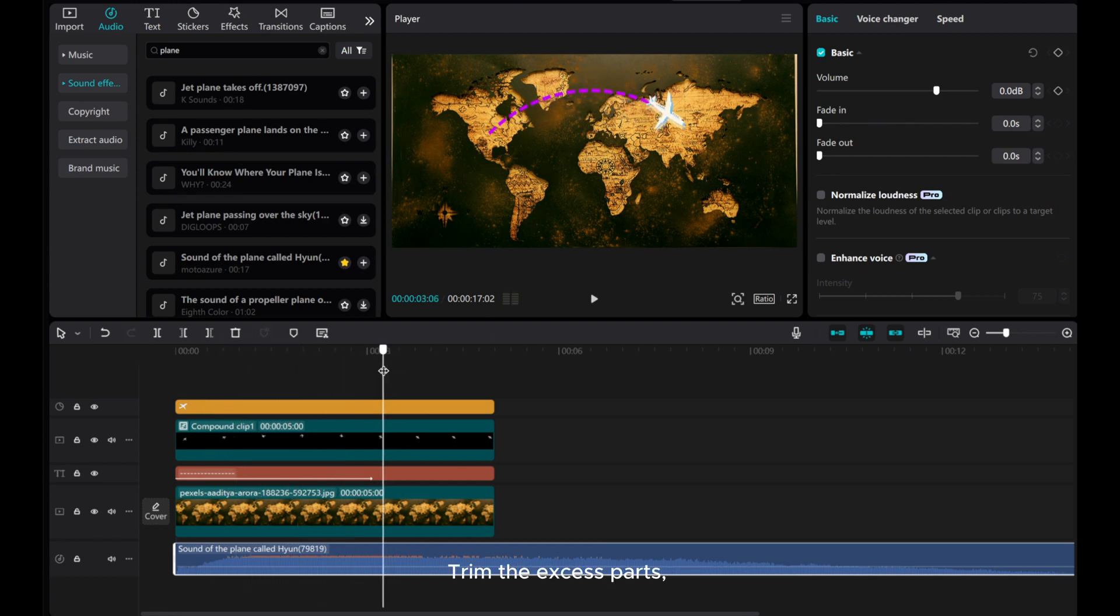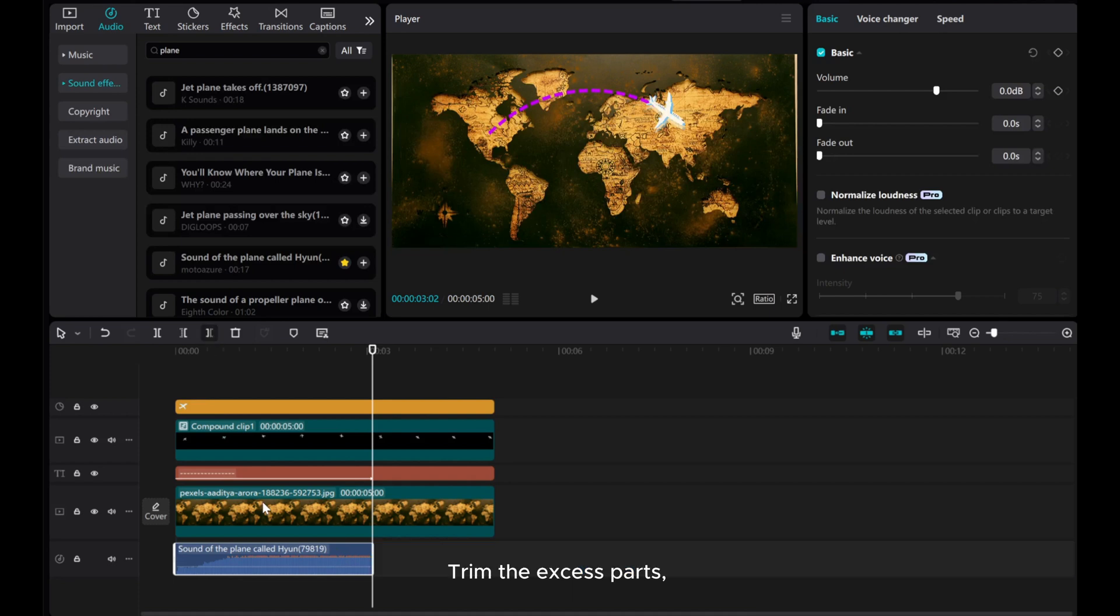And drag your preferred music to the timeline. Trim the excess parts. Fade in and out the audio for a seamless effect.